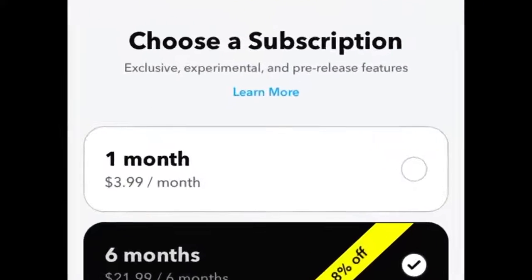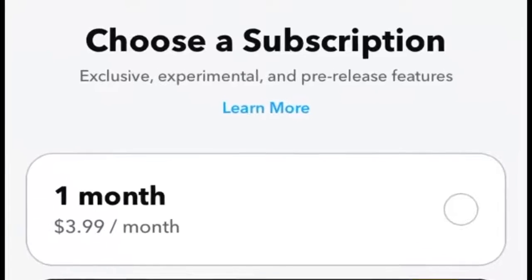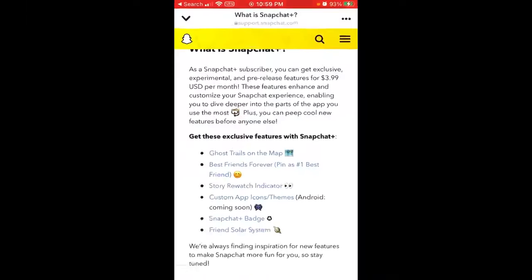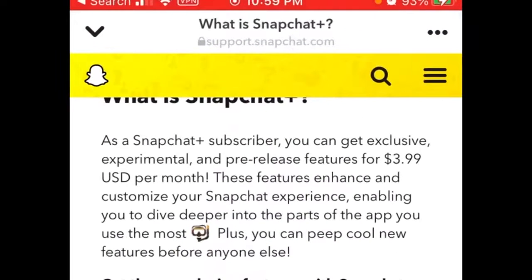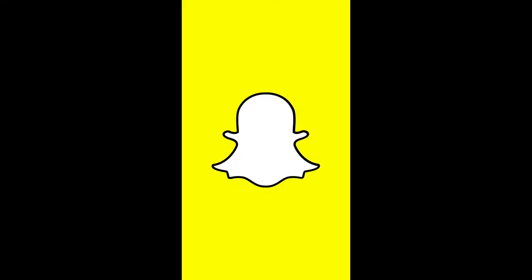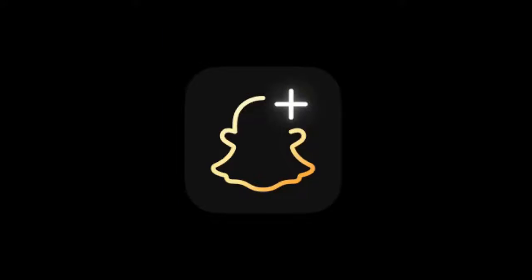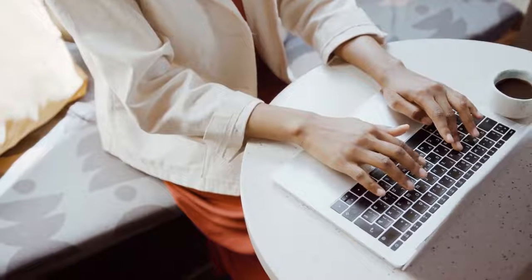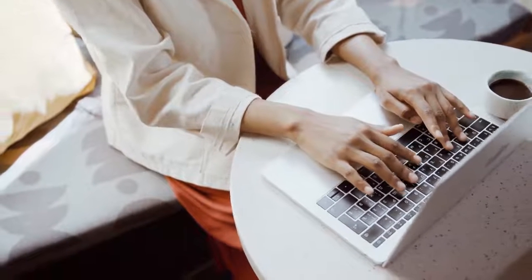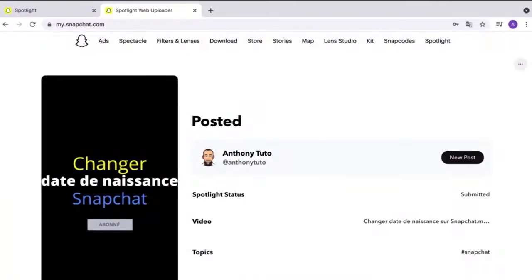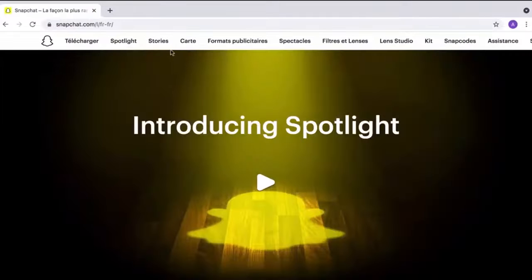For now, the service costs $4 a month and is limited to Snapchat Plus subscribers. If you still don't know how to get Snapchat Plus, check out my previous video, or I will put the link in the right corner of the video. But the company does plan to make this new feature available to all of its users in the future.